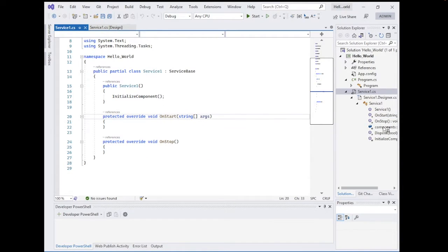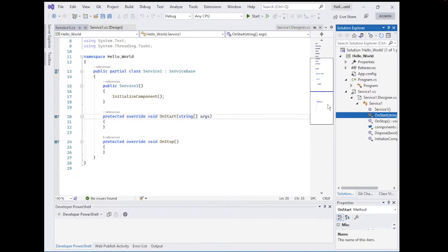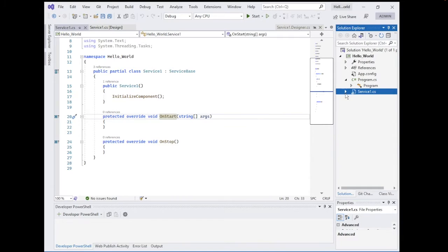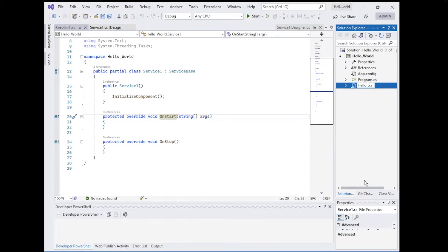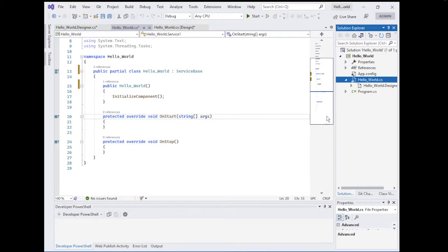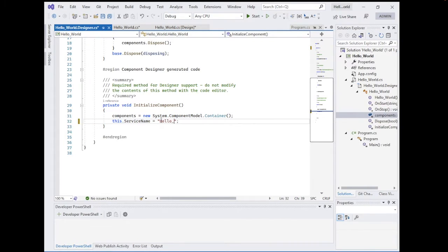Let's open the service file. As you can see, we have the constructor, OnStart, OnStop, components Dispose, and Initialize. I'll make it as simple as possible, using only OnStart. One thing you'll probably want to do is change the name of the service — the default name is Service1. You can rename it to 'Hello World'. Click yes when prompted. You also need to change the service name in the components view from 'Service1' to the new name.